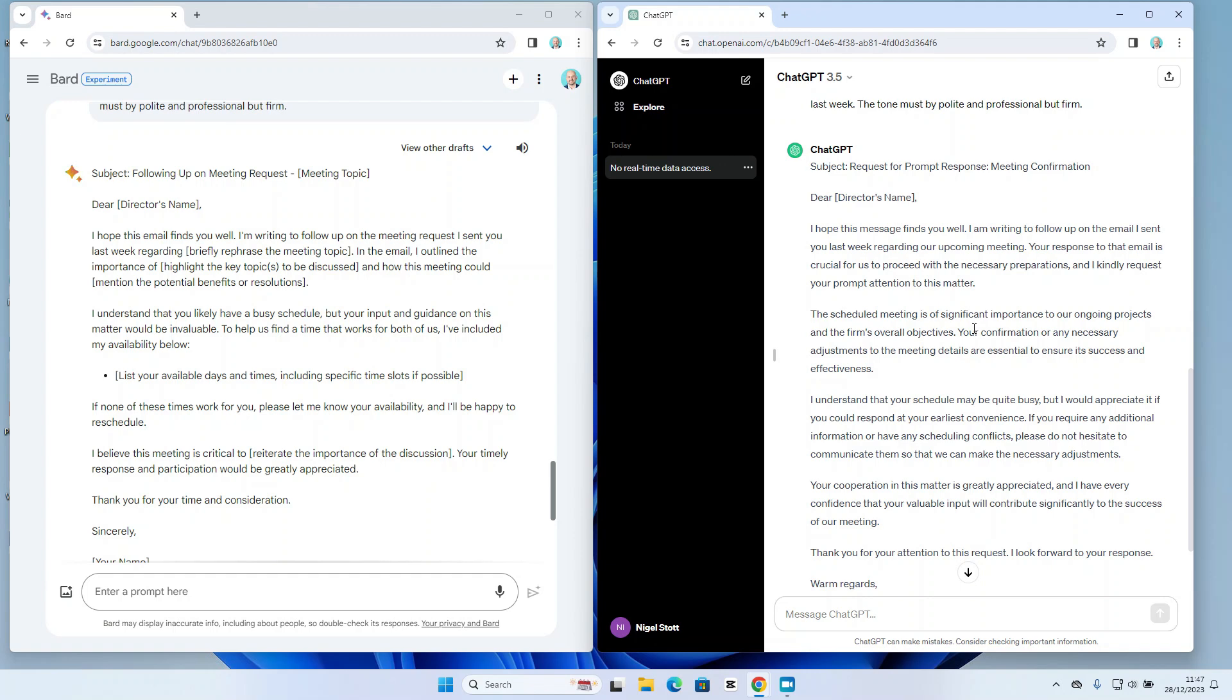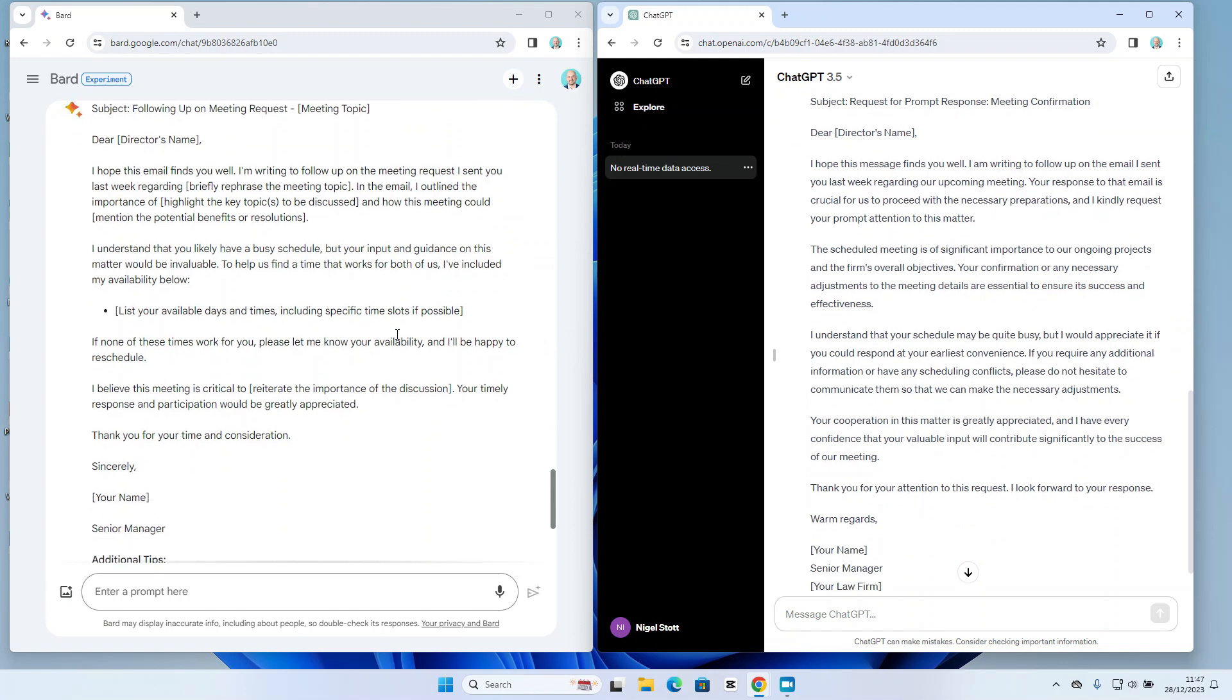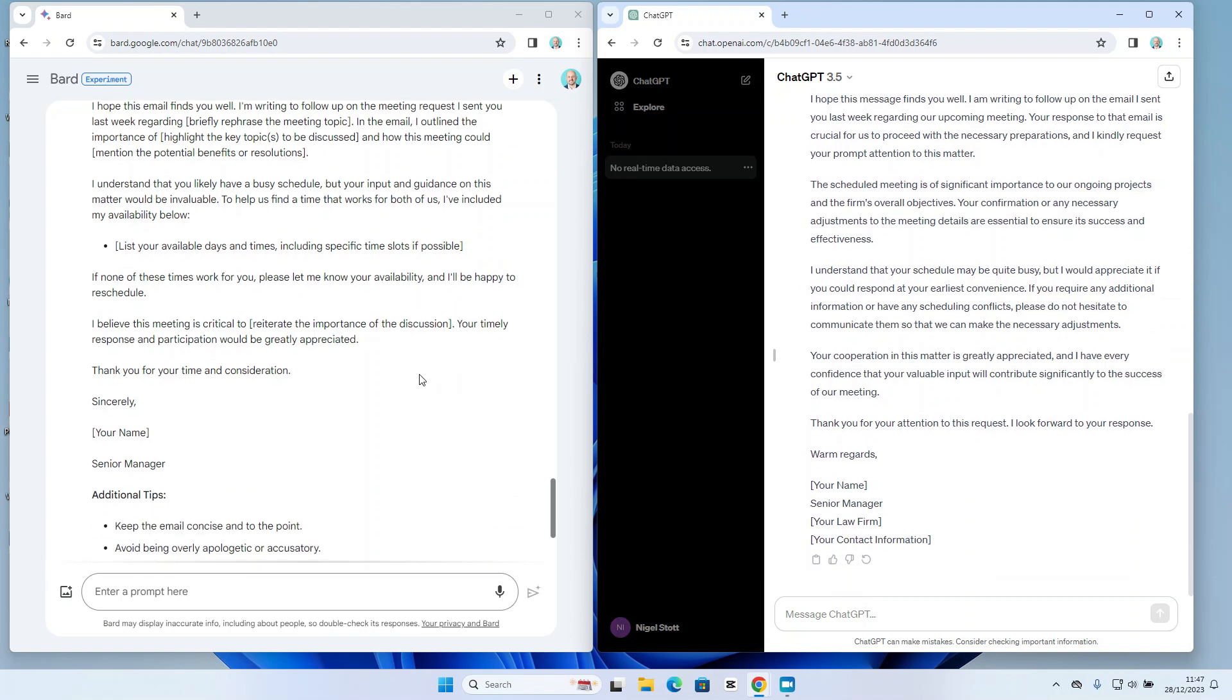So I guess this is a balance of time versus the impact I want the email to have on the recipient.